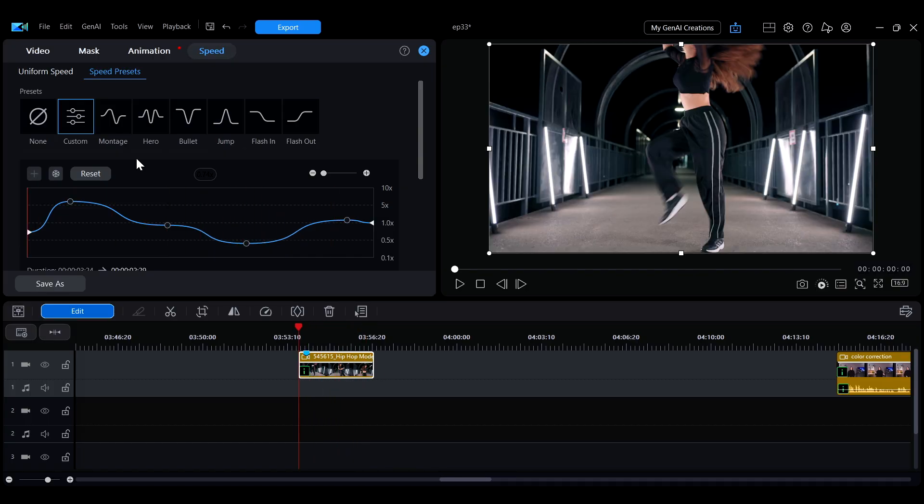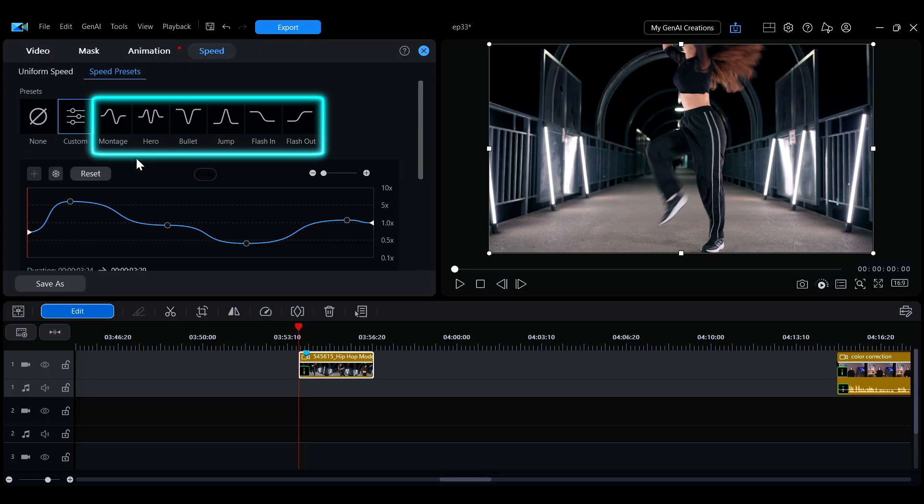If you're unsure how to adjust the clip speed for better results, you can also try applying the built-in preset speed changes.